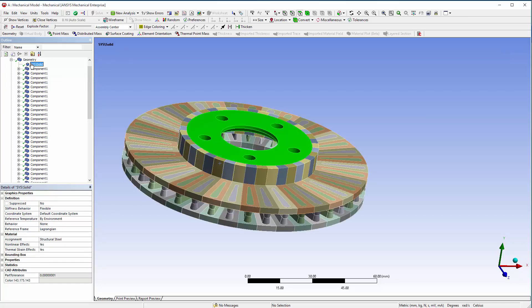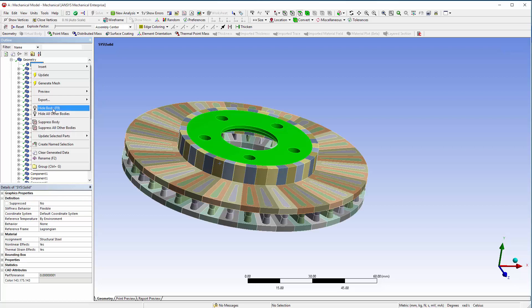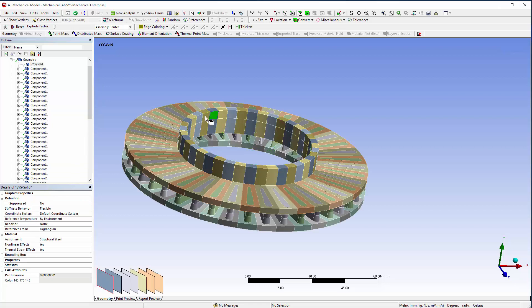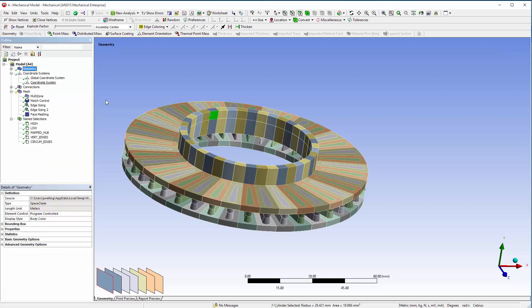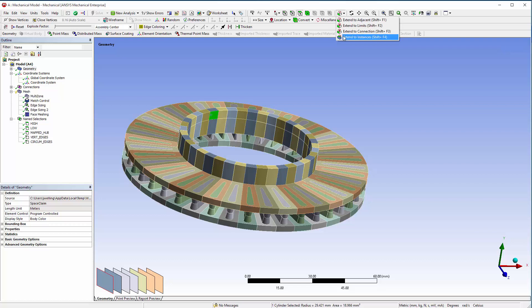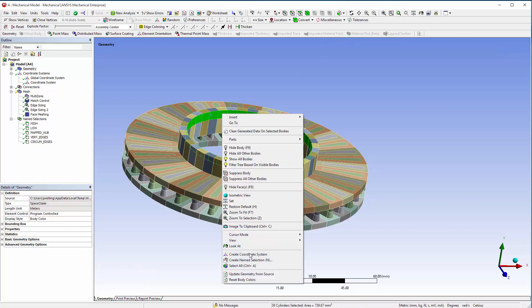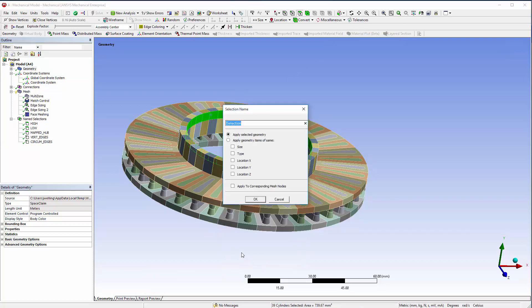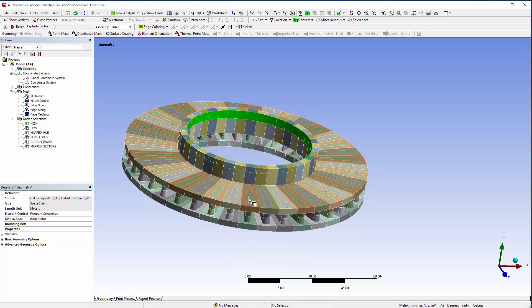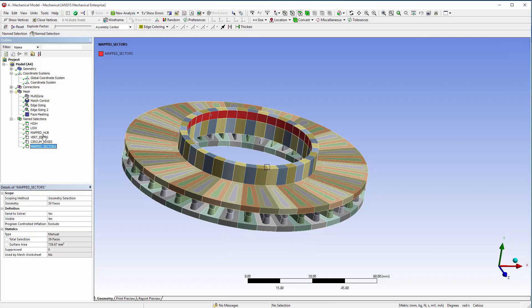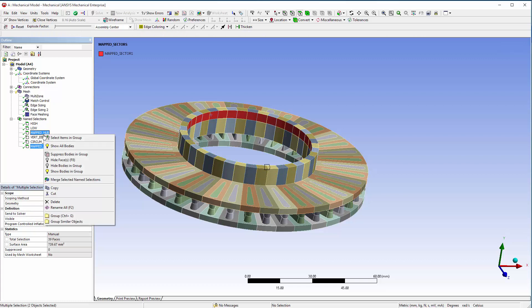Next, hide the hub and select a face along the sectors and then extend to instances. Create a new named selection called mapped sectors. Right-click on mapped hub and mapped sectors, and choose merge selected named selections to combine them into a new named selection, mapped.